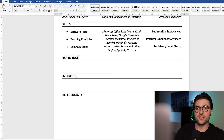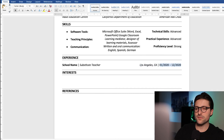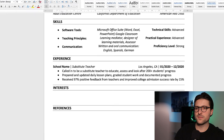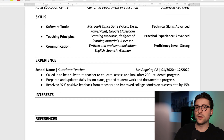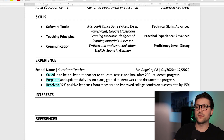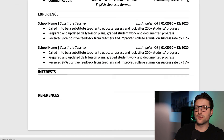Now that brings us to the experience section. Let's say you have some experience as a substitute teacher. Try incorporating the PAR method, which stands for problem, action, result. That way you bring impact and purpose to your experiences. The same goes for using action verbs at the beginning of each sentence, like called, prepared, and received. Also notice how quantifying your experiences informs the reader exactly about the impact you made.